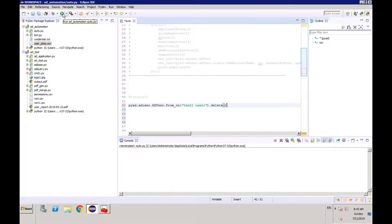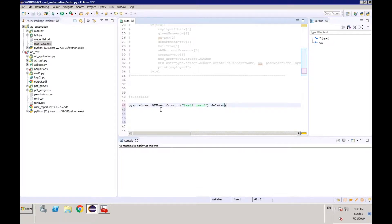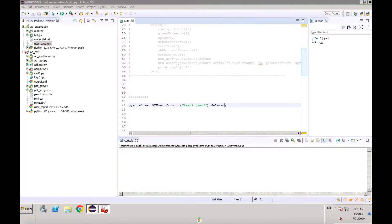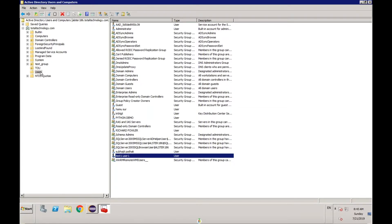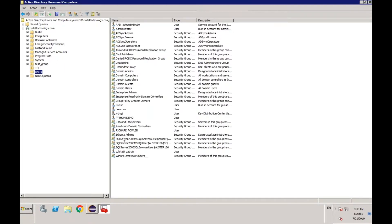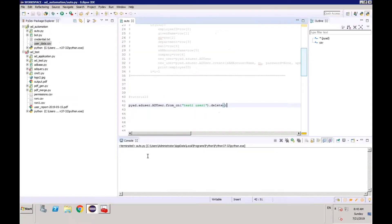So let's run this. Terminated — that means it's completed. Let me just refresh. See, the object has gone from here. This is very simple — we can delete a user like this.